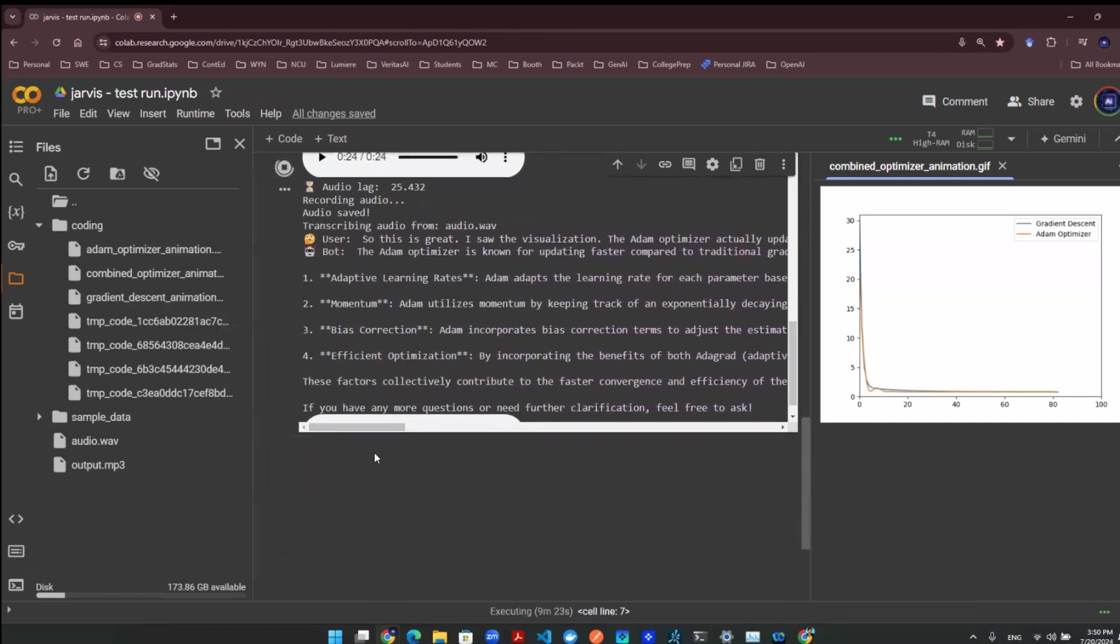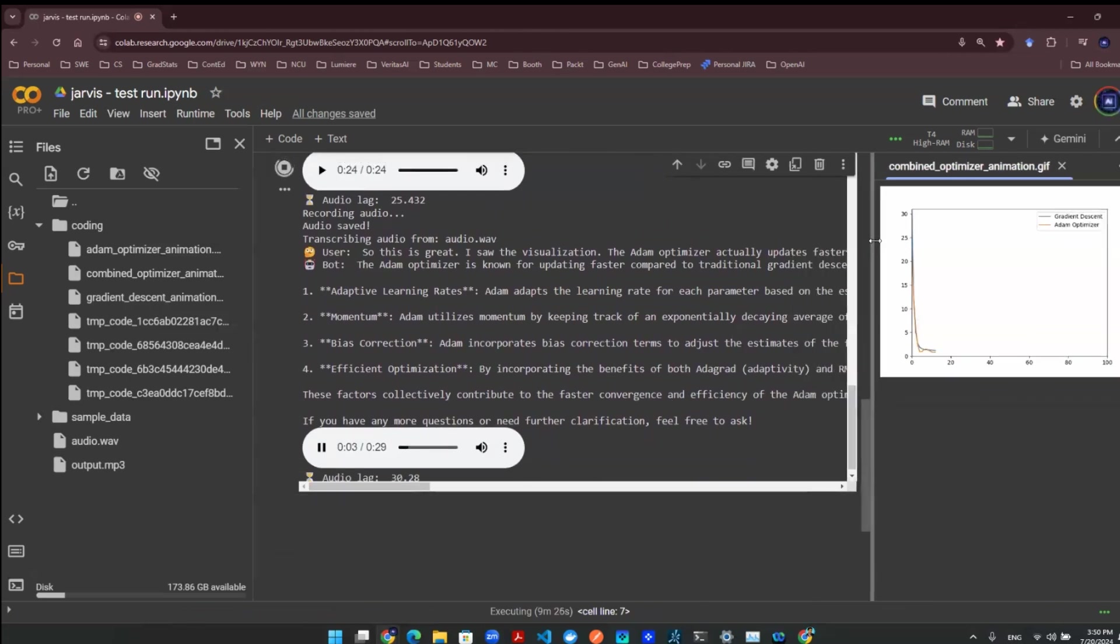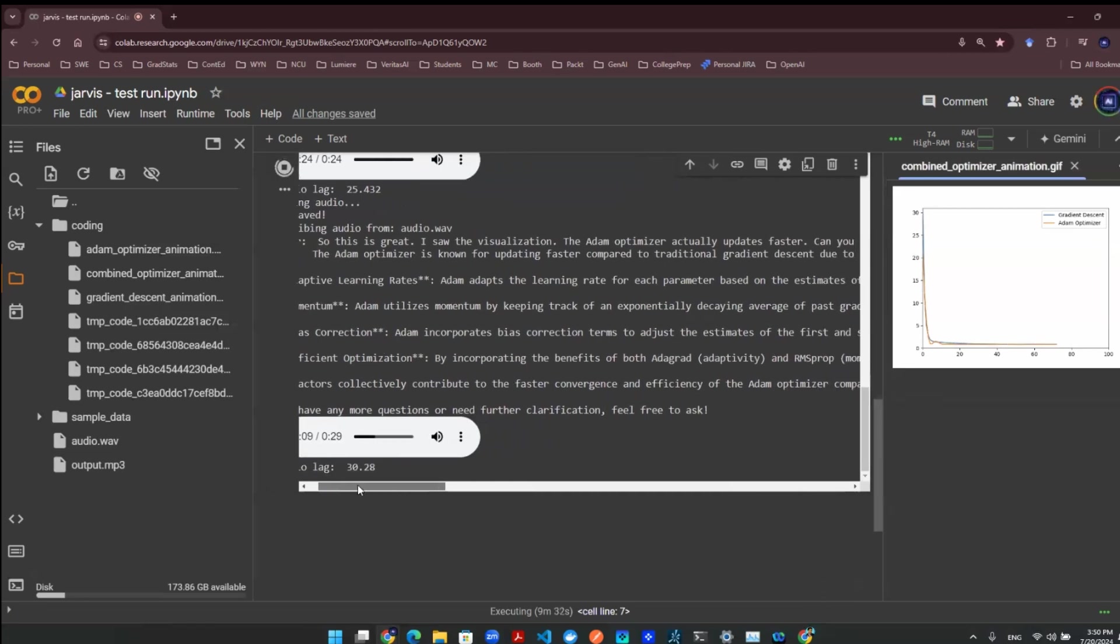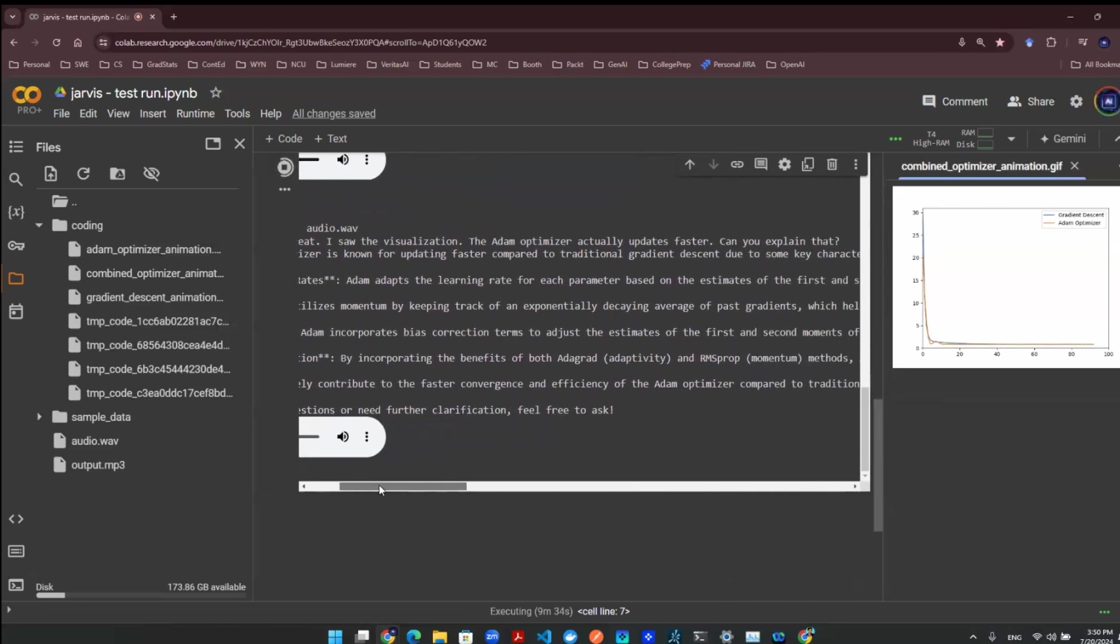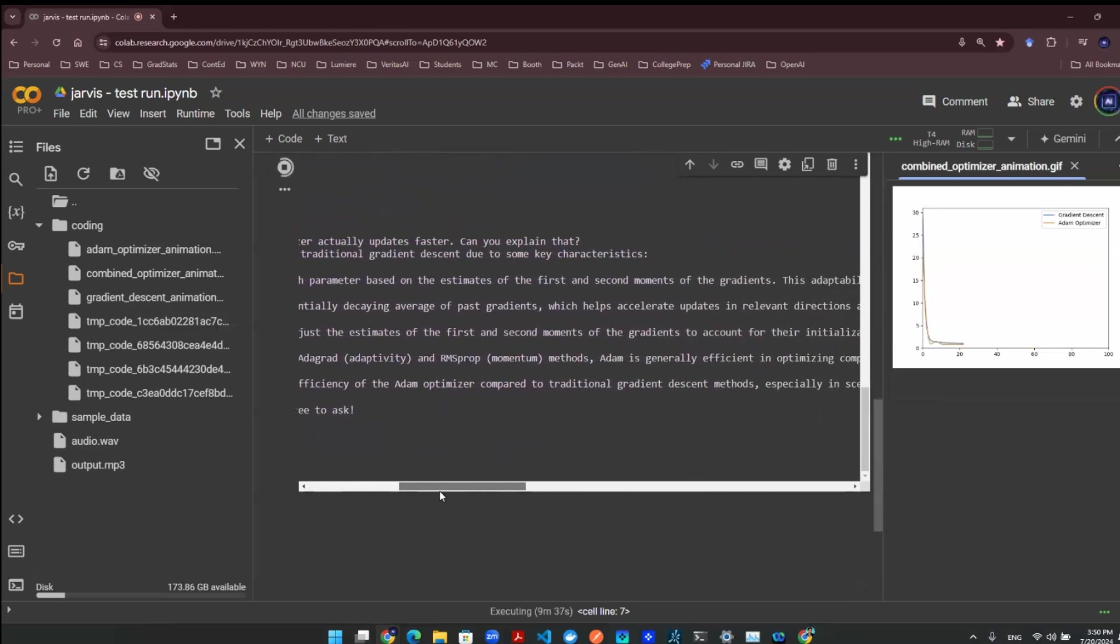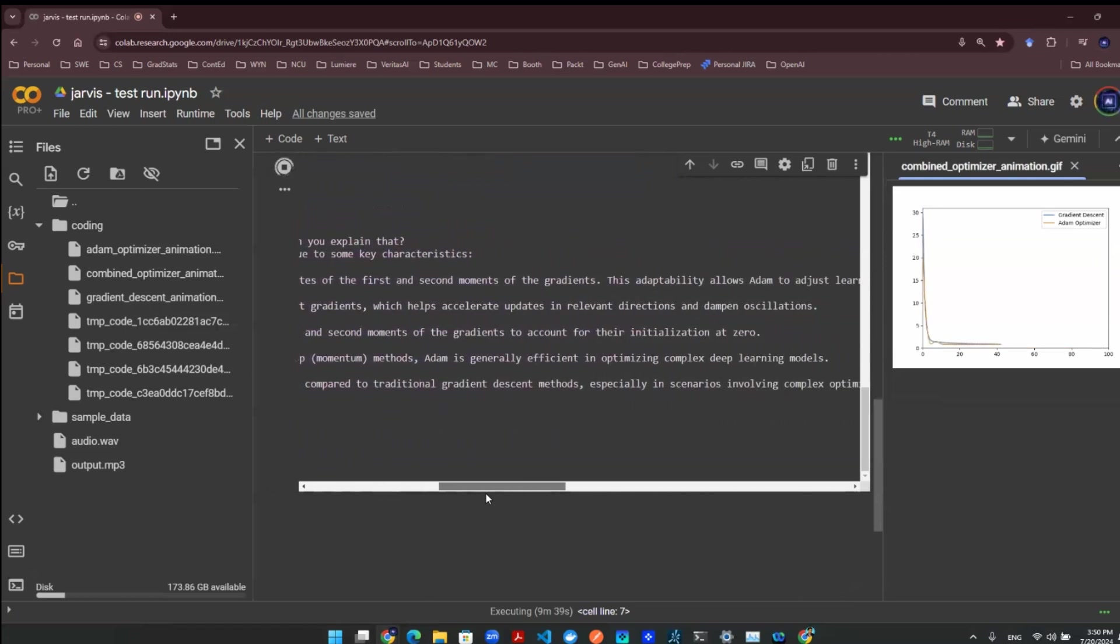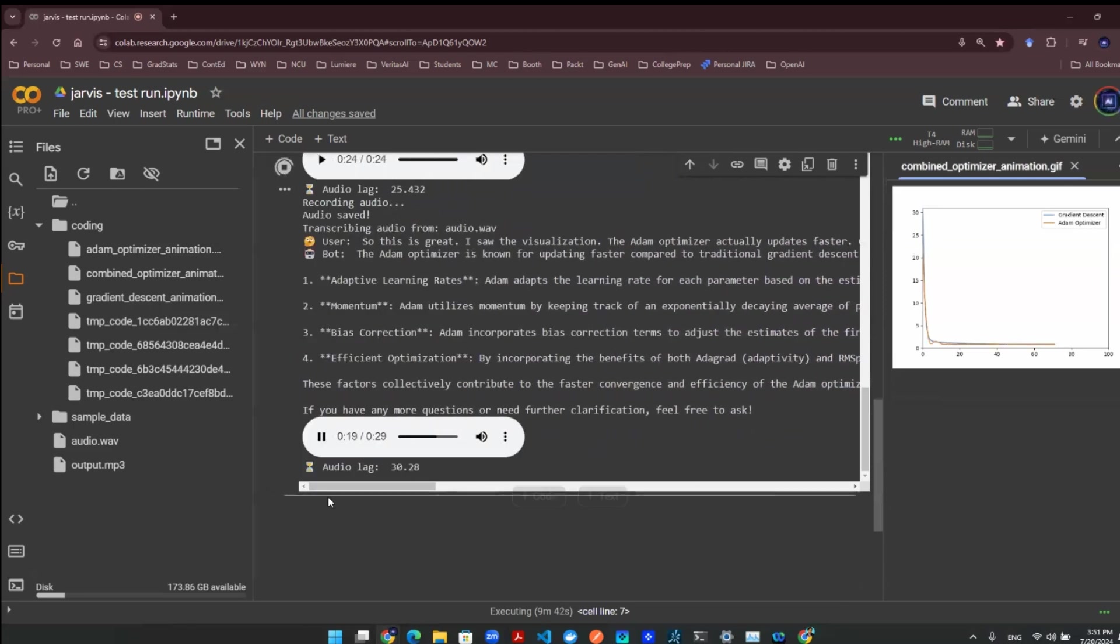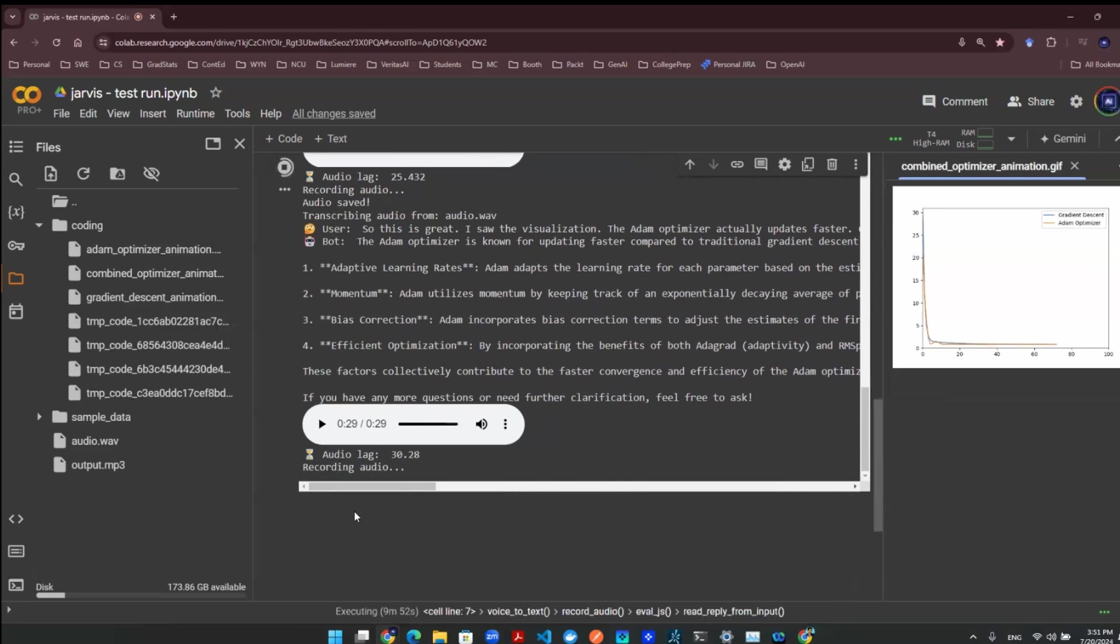The Adam Optimizer updates faster than traditional gradient descent due to adaptive learning rates, momentum, bias correction, and efficient optimization strategies. These features enable Adam to adjust learning rates for each parameter individually, utilize momentum for faster updates, and efficiently optimize complex deep learning models, leading to quicker convergence in high-dimensional spaces. If you have further questions or need clarification, feel free to ask. No, I think that we are. Thank you so much. Please exit the program.